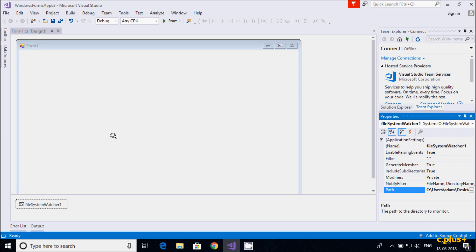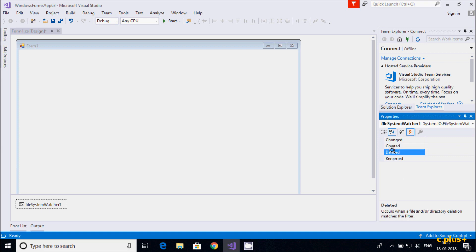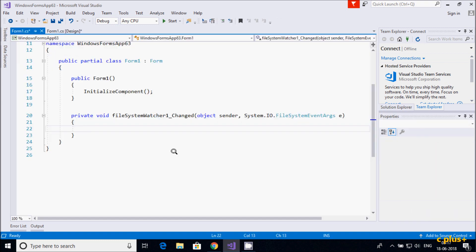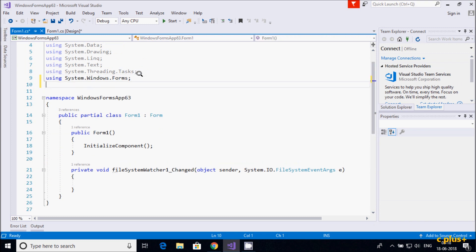Now let's go to the events section. I'm going to double-click on 'Changed' — this occurs when a file or directory change matches the filter. There is also 'Created', which occurs when a file or directory is created, and 'Deleted'. I'll click on FileSystemWatcher Changed event.